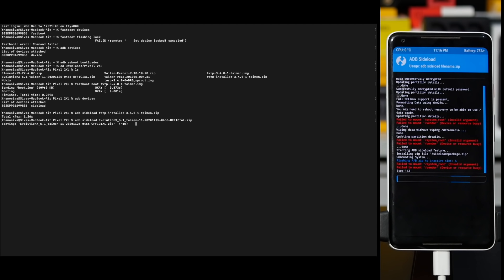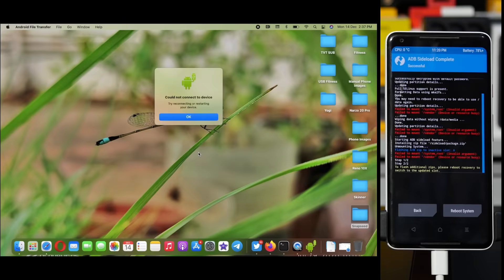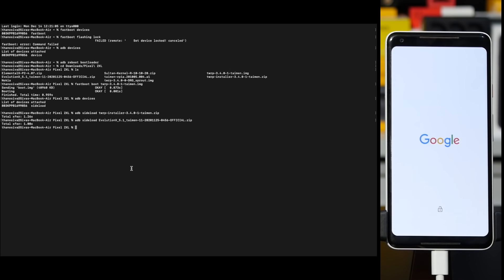Now we need to flash the build. We need to flash the device using the ADB sideload command. Add the ADB sideload command — Evolution X. We can flash using ADB sideload. Step 1 of 2: install via ADB sideload. It's in slot B and the active slot. You can also flash the A/B zip to the inactive slot A.